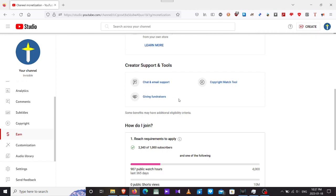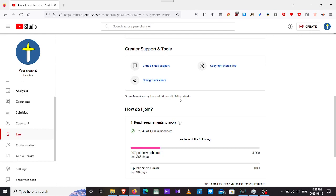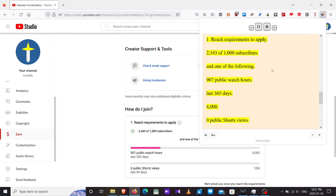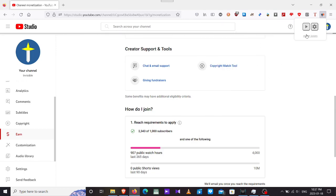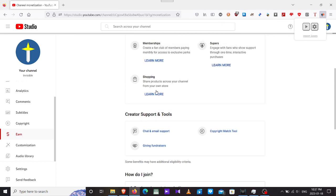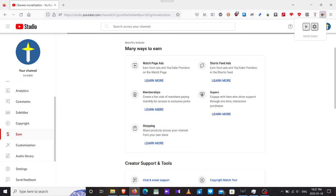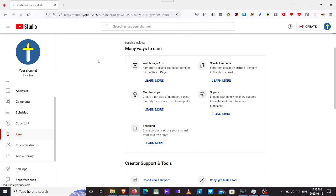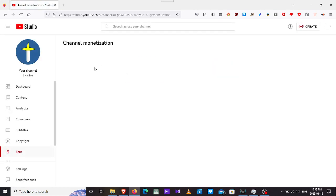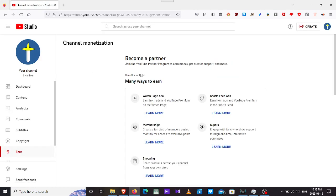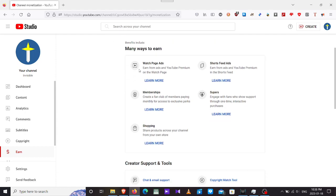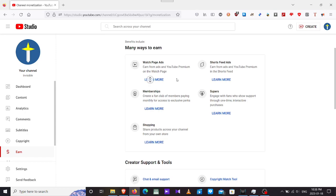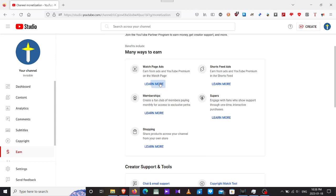Creator support and tools. Some benefits may have additional eligibility criteria. How do I join? Reach requirements to apply. 2,343 of, please hold it. Become a partner, join the YouTube Partnership Program, which is what I wish to join in order for me to start getting my own earnings, hopefully as a streaming gamer.